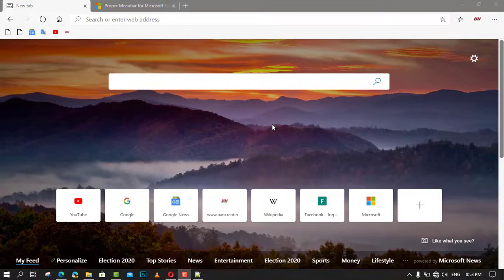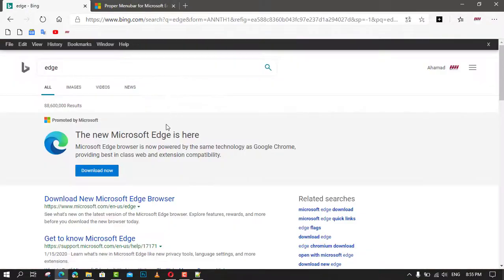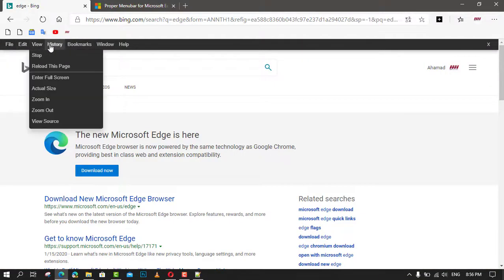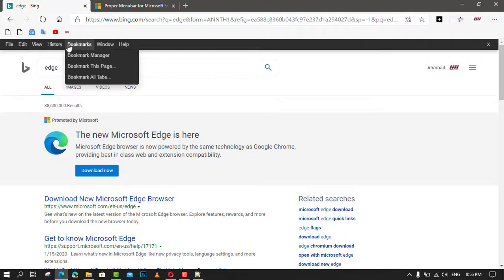Proper Menu Bar is an extension created specially for Microsoft Edge. It allows having a classic menu bar below the tab bar in the browser.